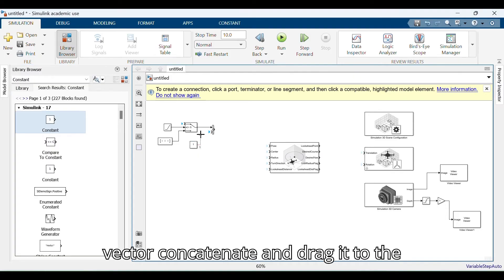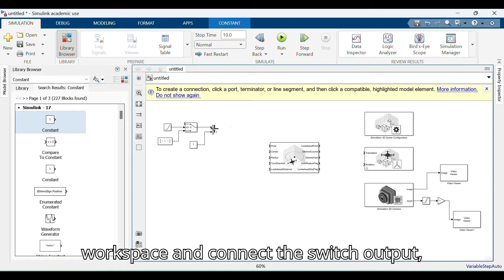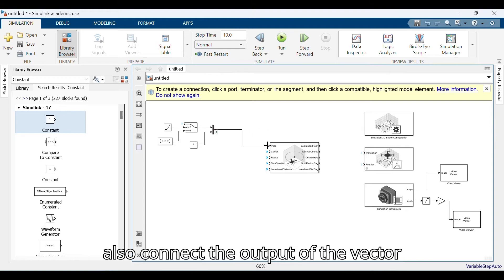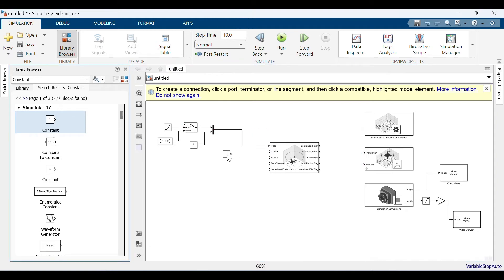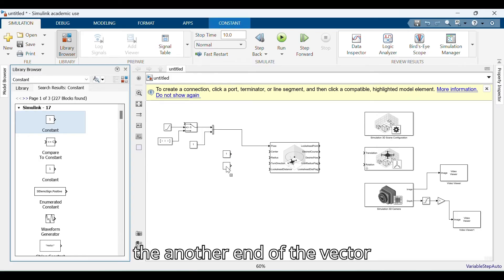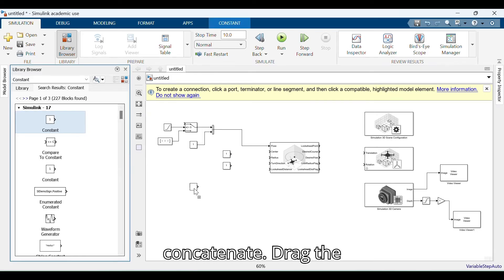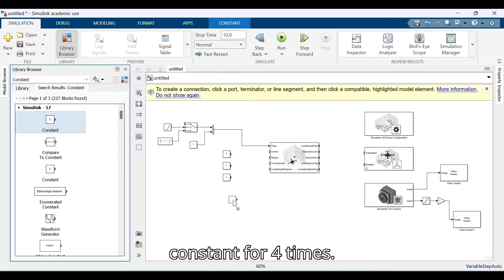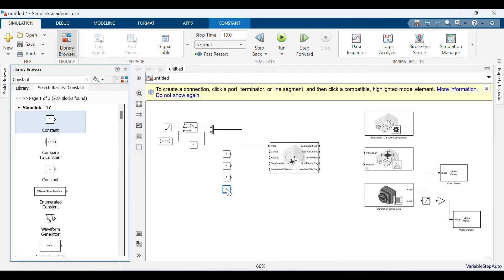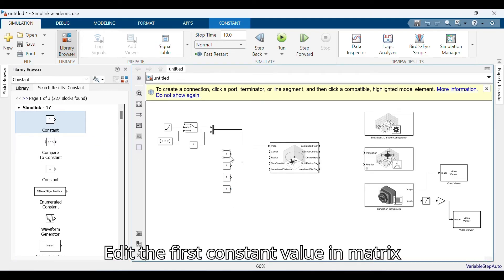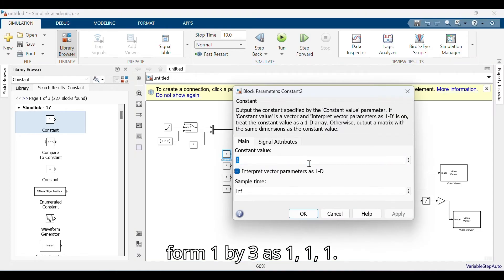For Vector Concatenate, select and drag it to the workspace, then connect the Switch output. Also connect the output of the Vector Concatenate with the pose. Search 'Constant' again and connect it with the other end of the Vector Concatenate. Drag the constant block four times. Edit the first constant value in matrix form 1x3 as 1, 1, 1.